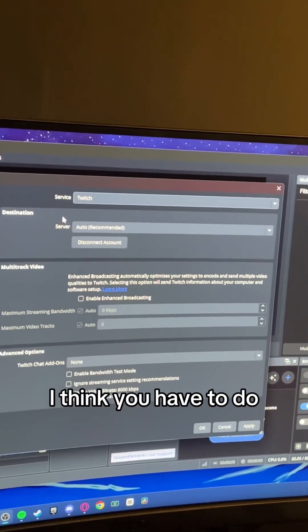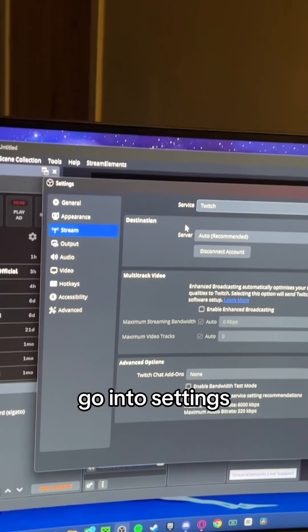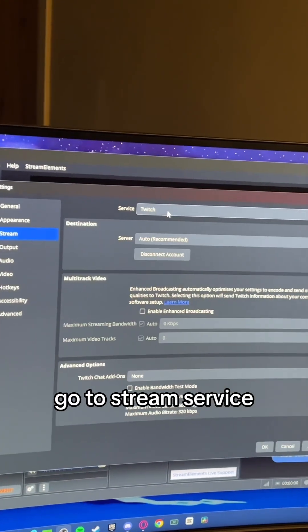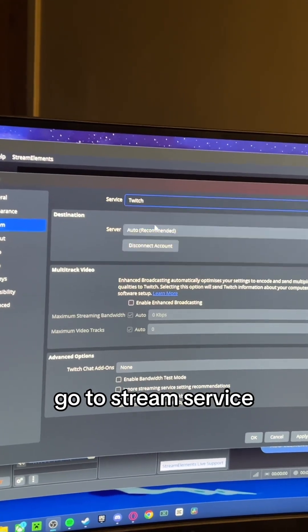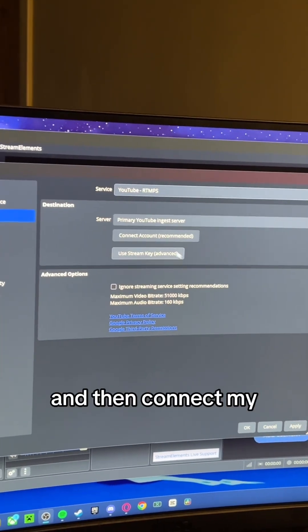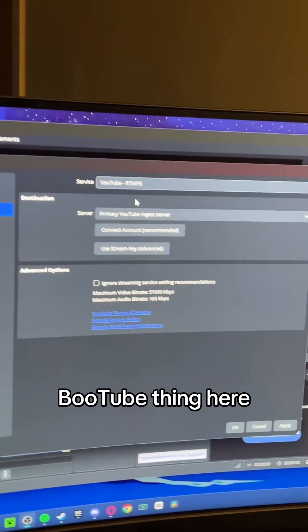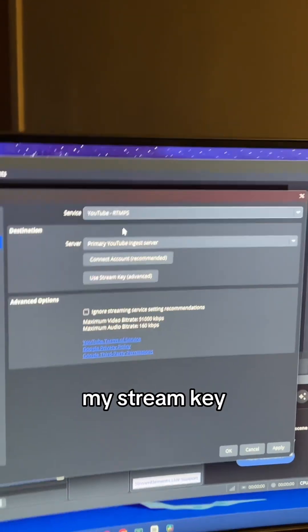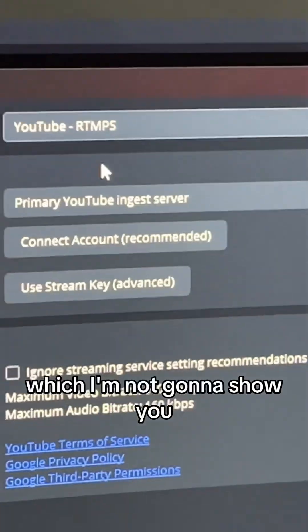Okay, something else I think you have to do is you have to go into settings, go to stream service, YouTube, and then connect my YouTube thing here with my stream key, which I'm not gonna show you.